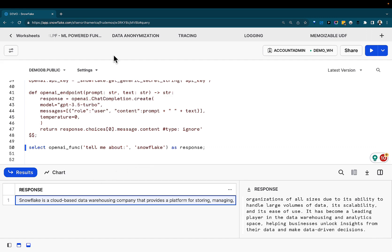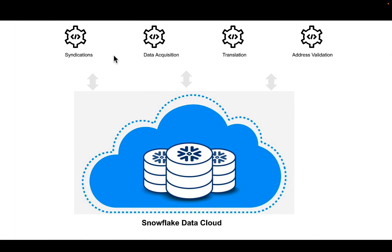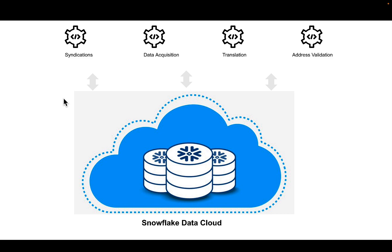Going back to some of the examples we've talked about, maybe doing address standardization. Ideally, this should be a native application in Snowflake, or you can do a secure data share with a function or another Snowflake account that has this code implemented. But there are APIs there out in the world that might not be on the Snowflake platform just yet.